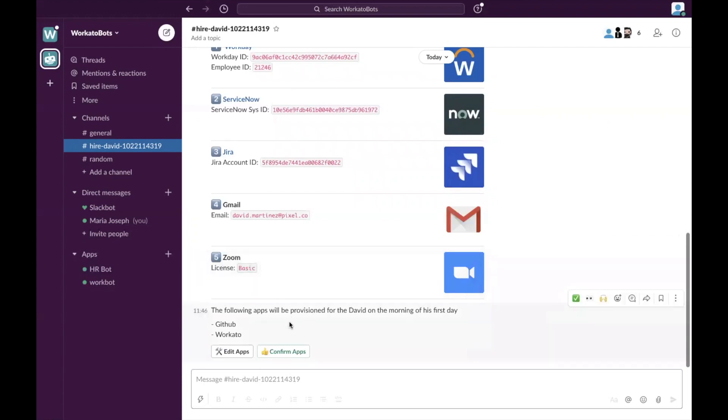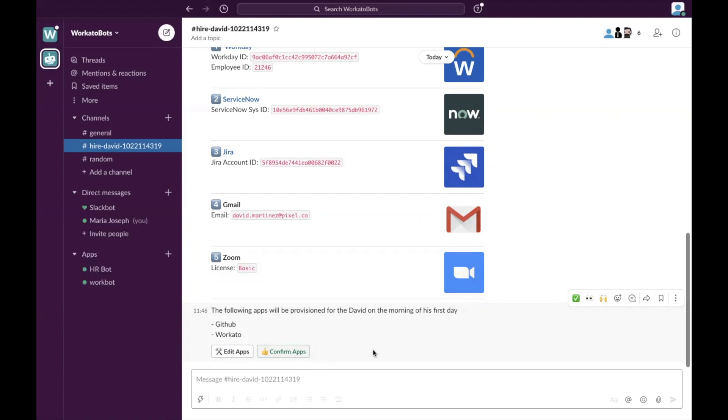So now it's giving you an alert that the following apps will be provisioned for David on the morning of his first day. So I can confirm applications. Perfect. So that's done.